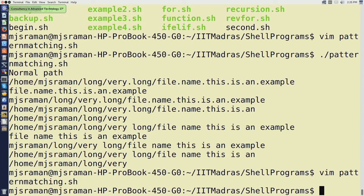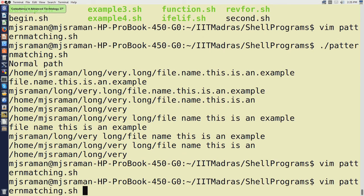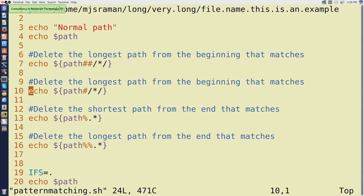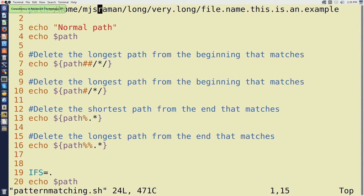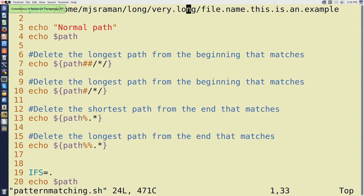Now let us take the next one. The next print that we see is mjsraman, which essentially means slash home slash has disappeared. So how to remove the first shortest path in the string is given by this command. If you put one hash, it means remove the shortest part between two slashes. The first slash and the next slash - between these two, home exists and that is the shortest match. Therefore, you get home removed and it prints mjsraman long and so on, all the rest.